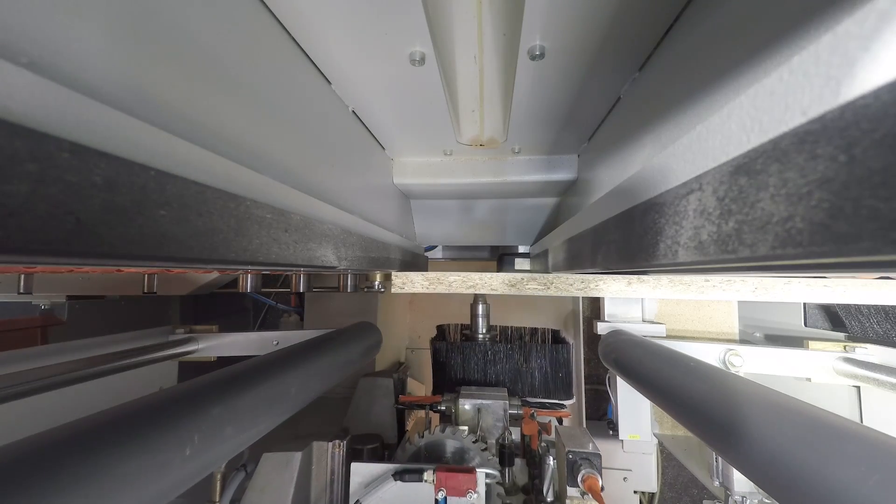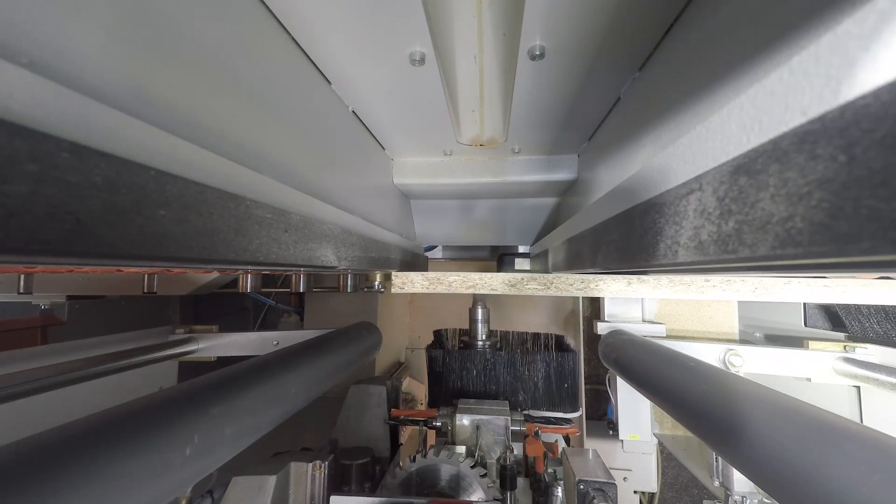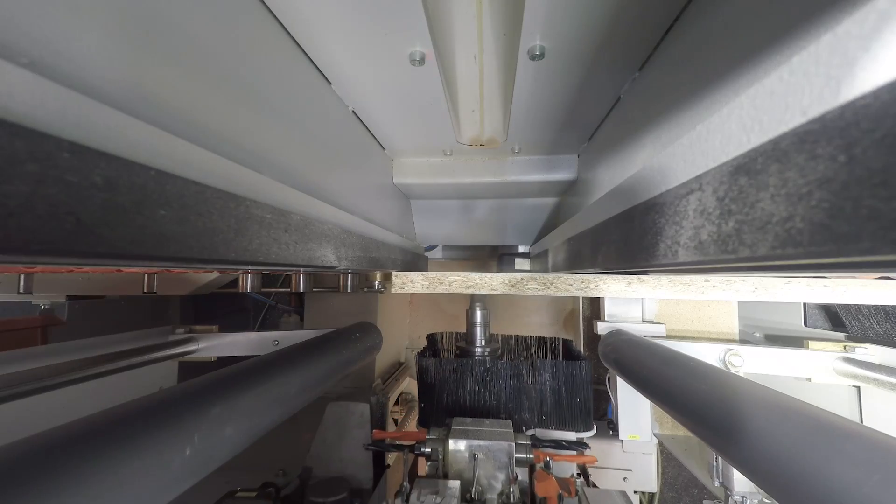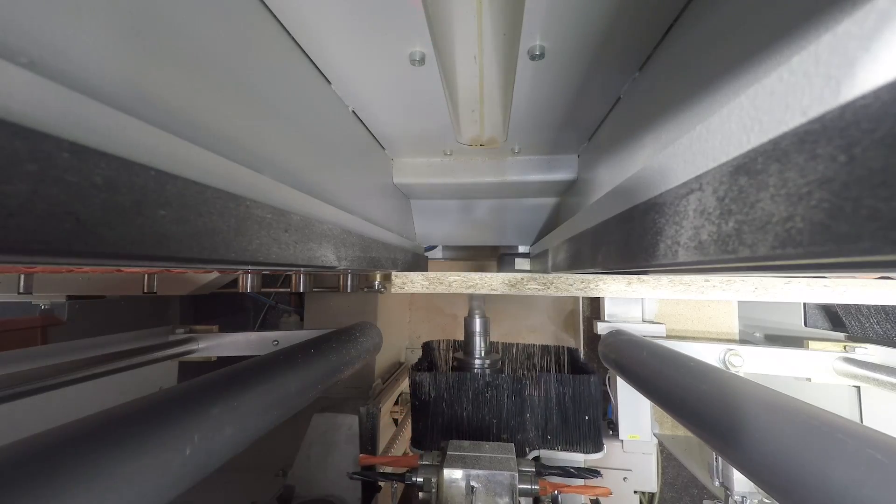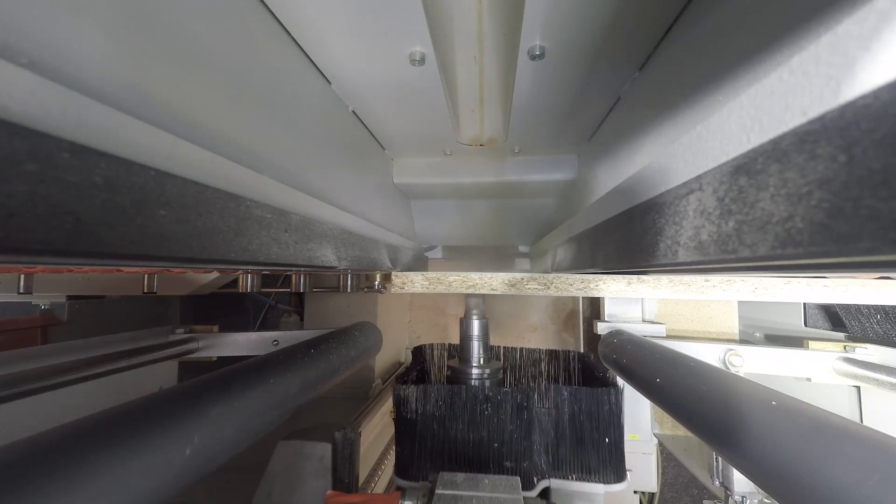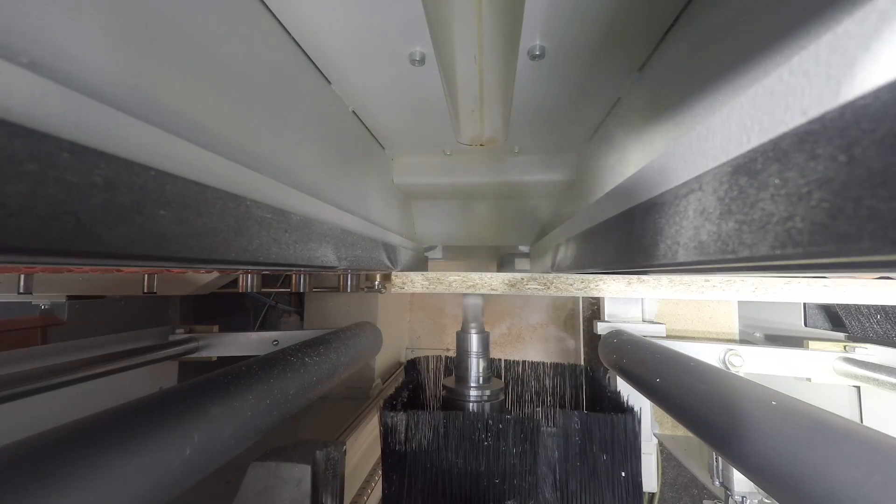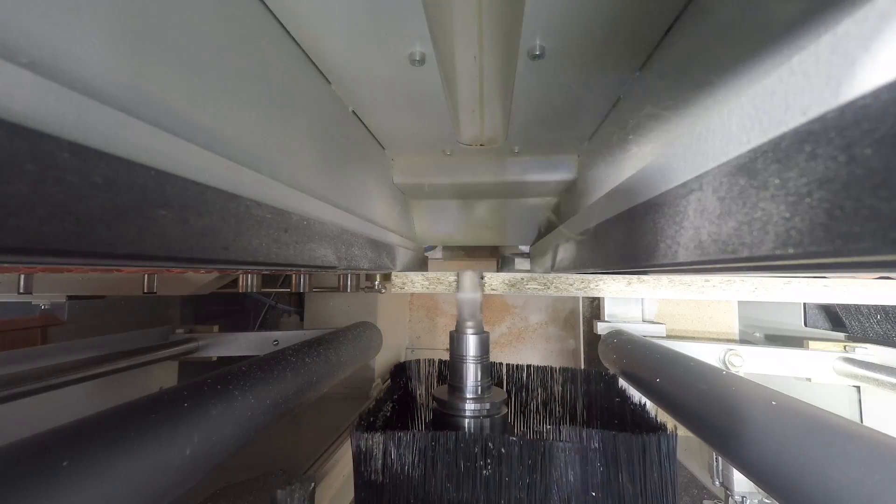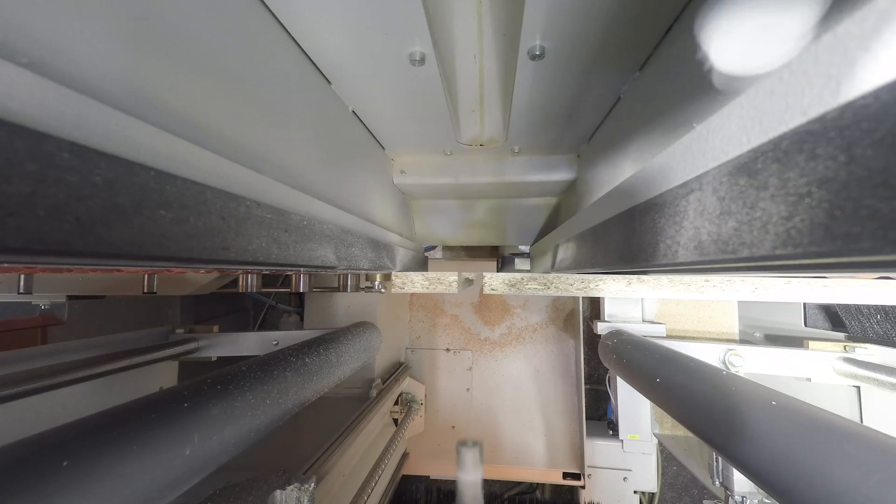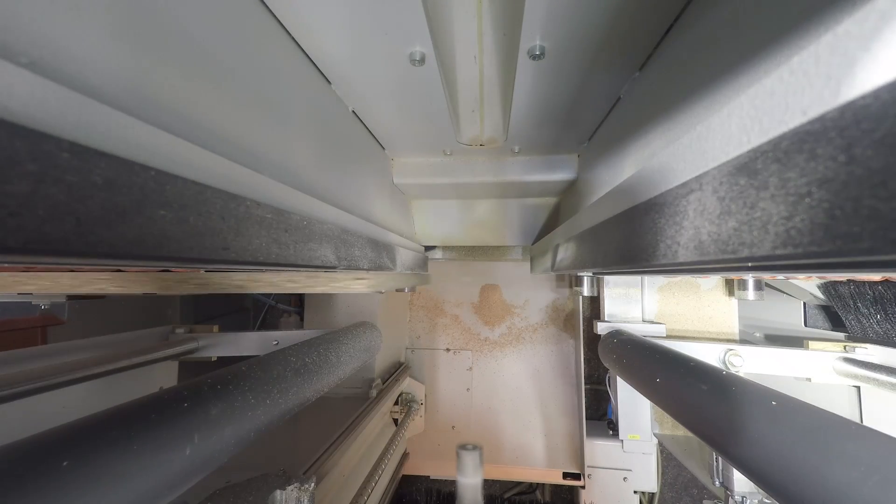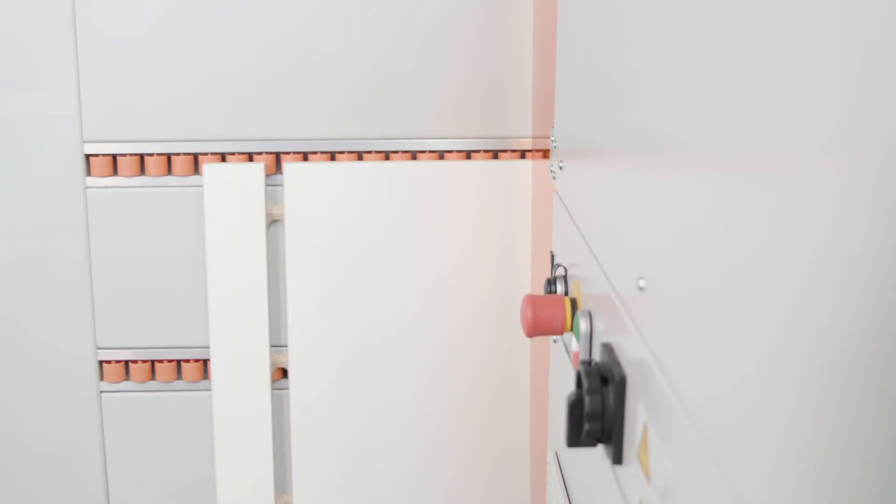When required, it produces a remnant with connecting strips. The machine operator can simply break off the remnant and finish machining the workpiece without interruption.